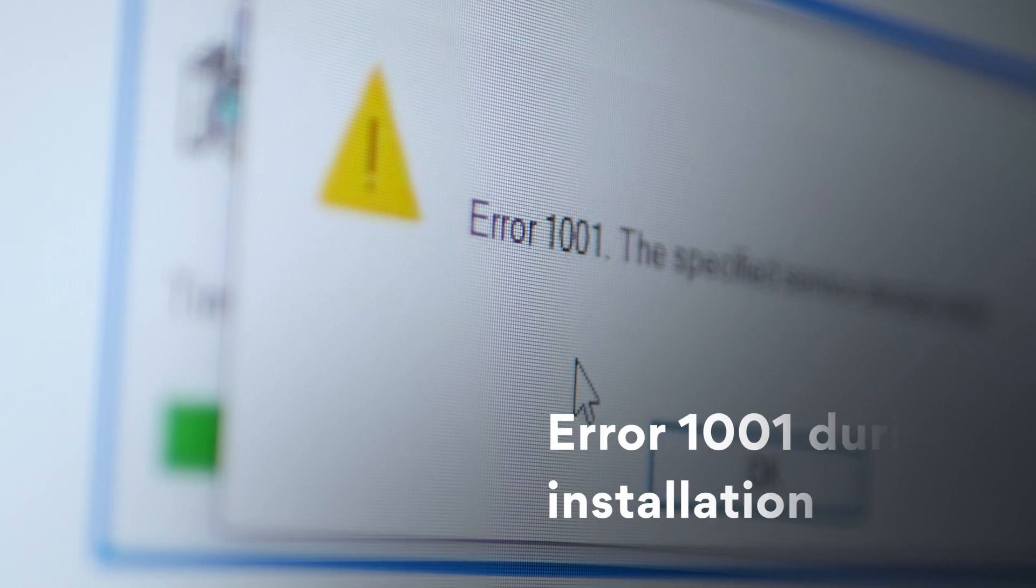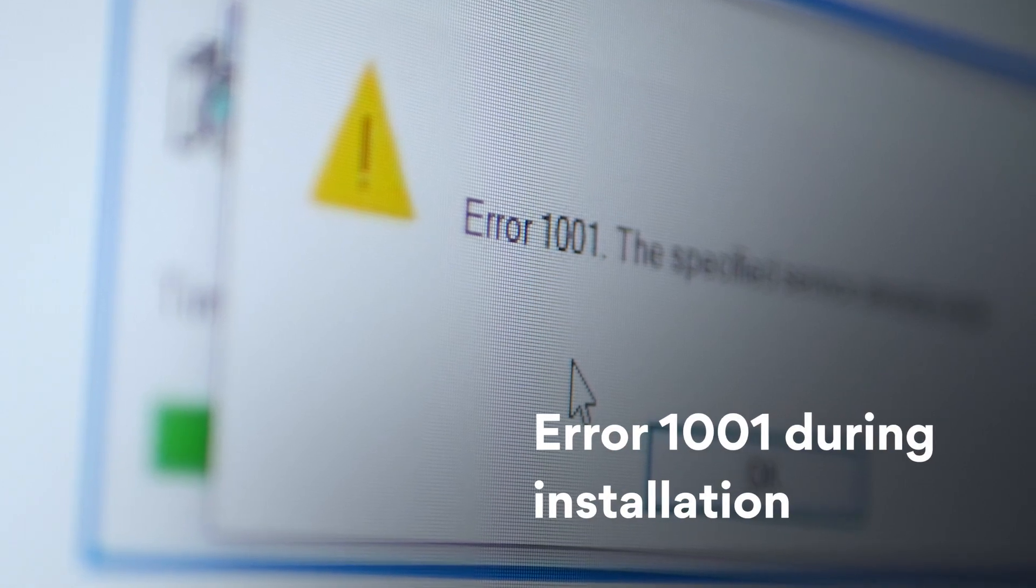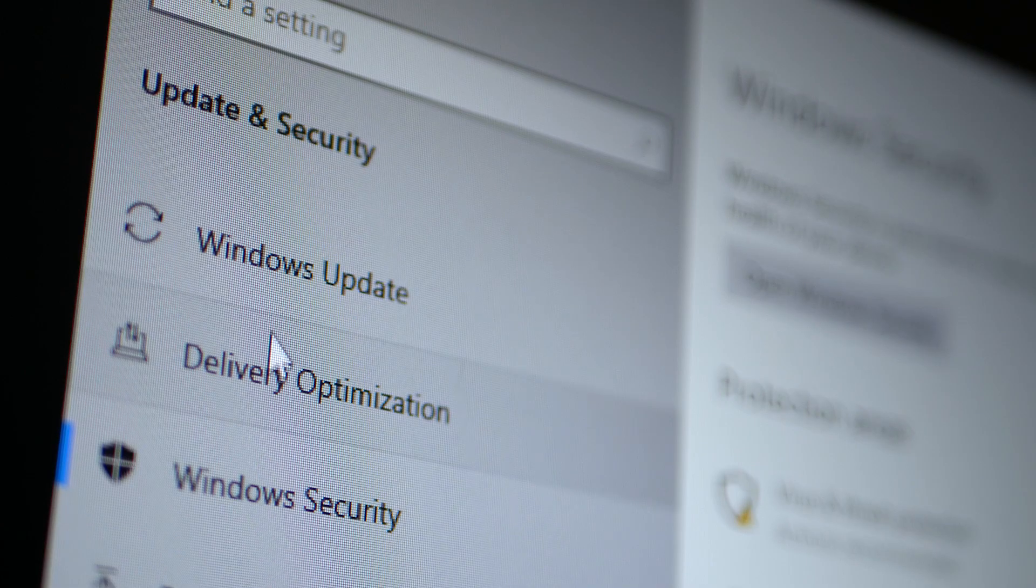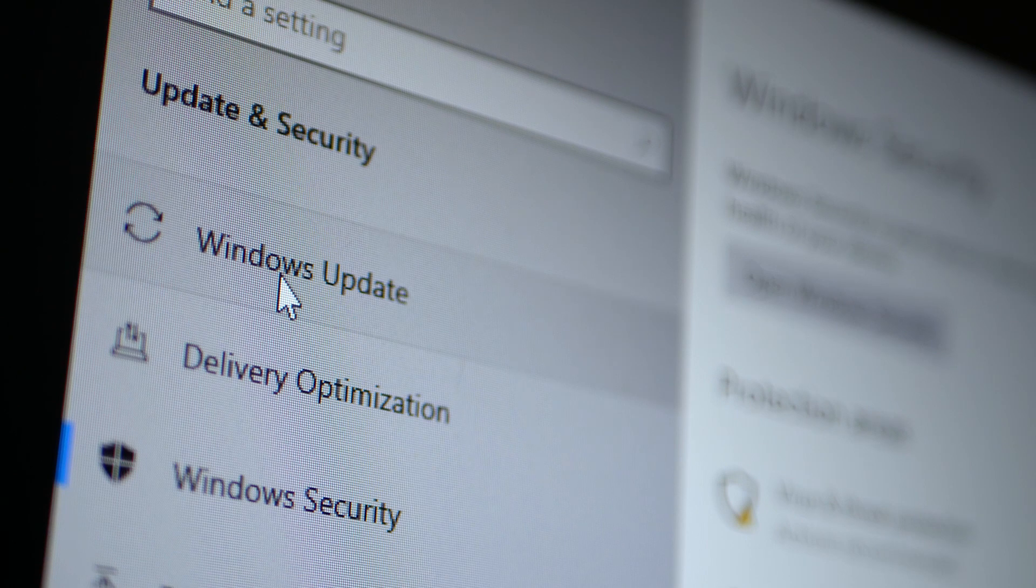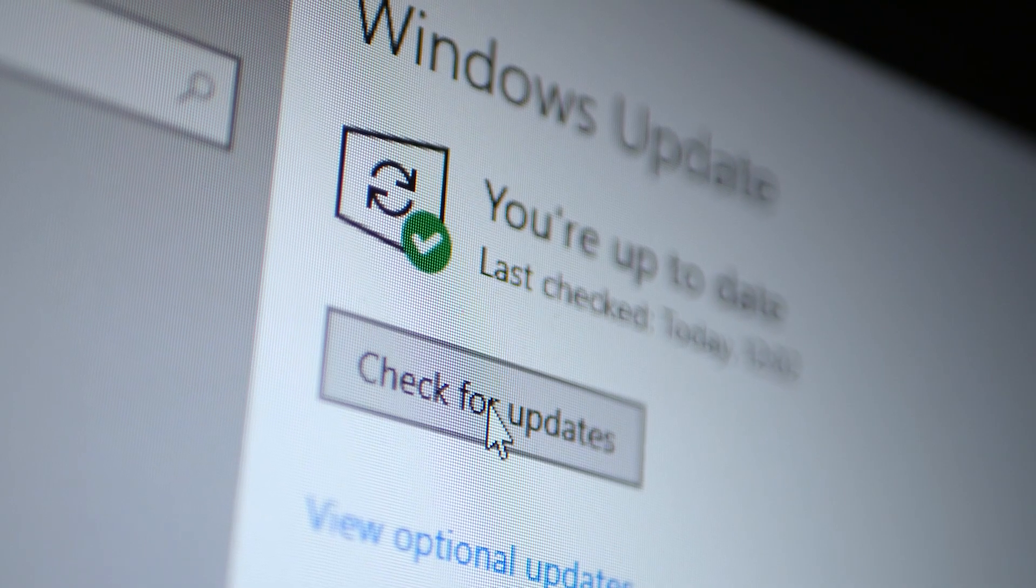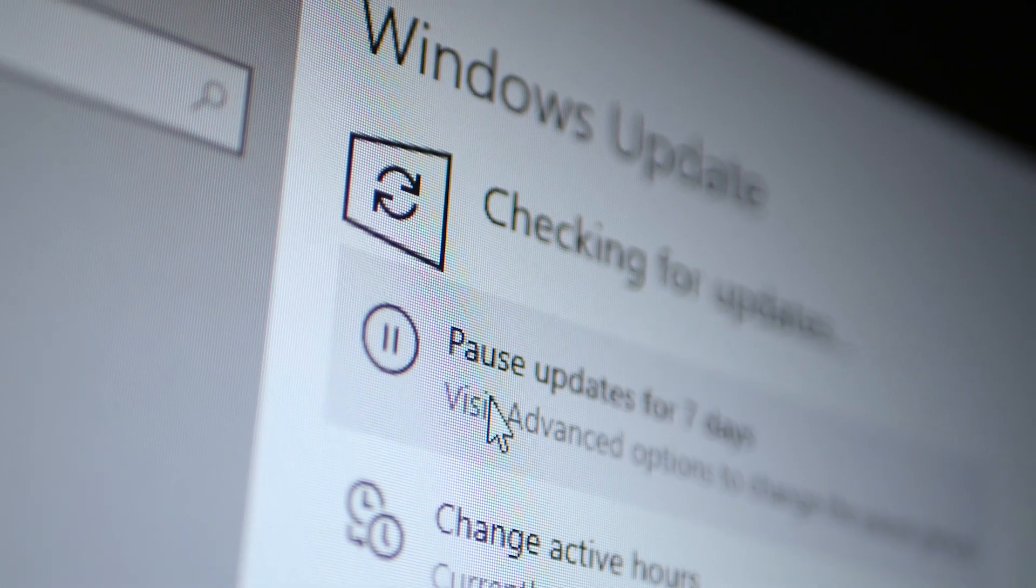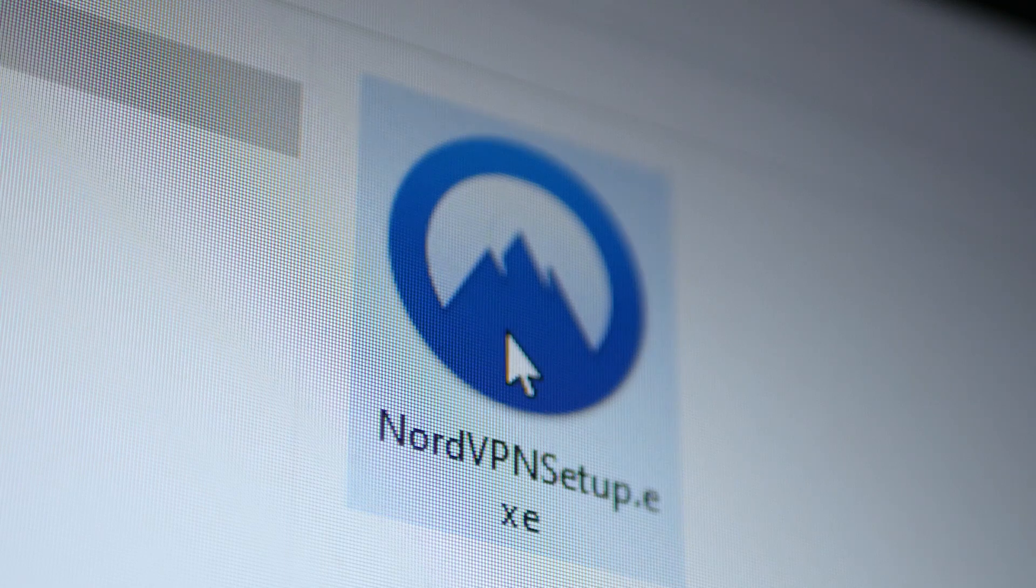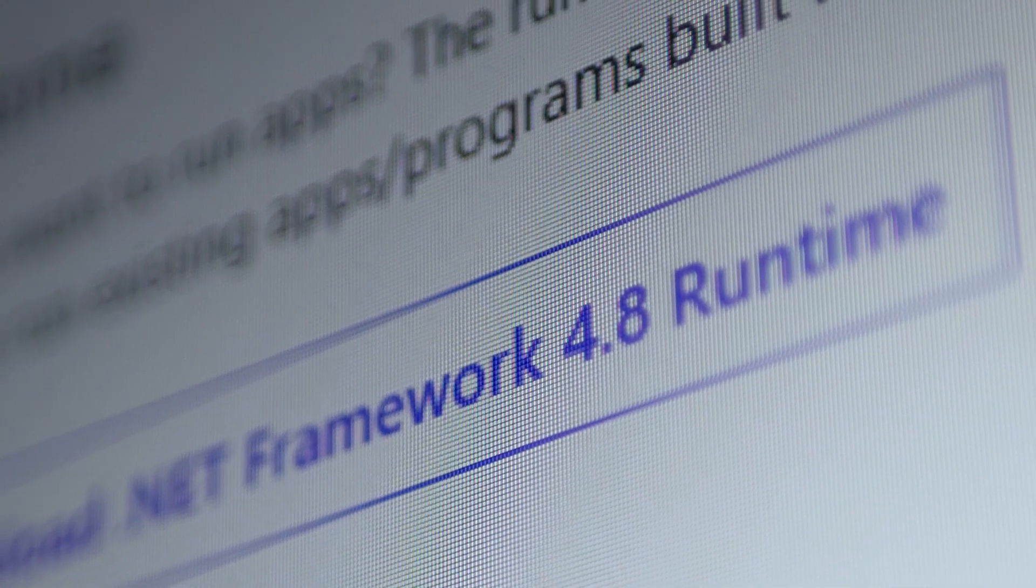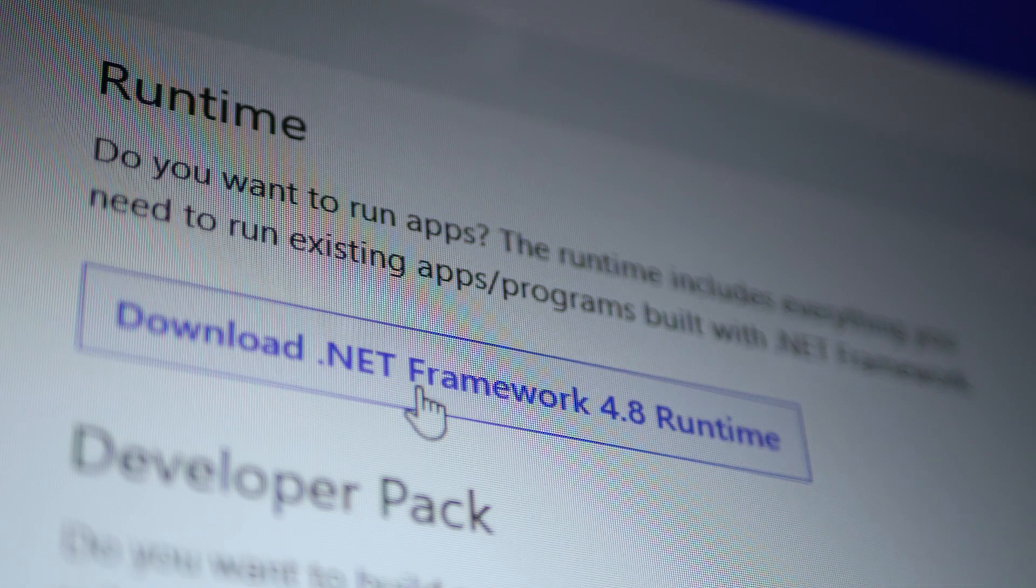Number 1. Error 1001 during installation. This bug appears when your Windows is not up to date. To solve it, simply update your system and reinstall the NordVPN app. Also, make sure to update your .NET runtime to version 4.8.